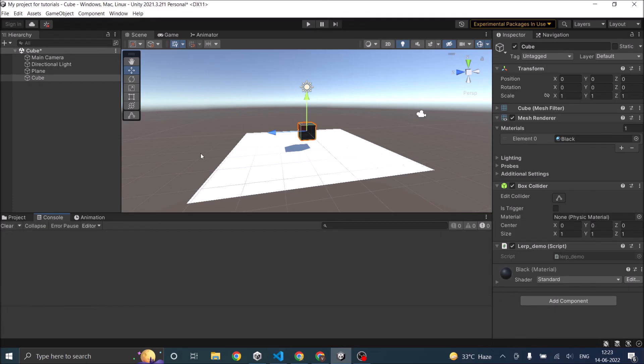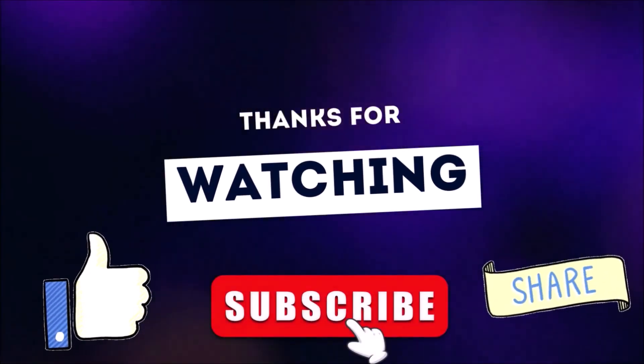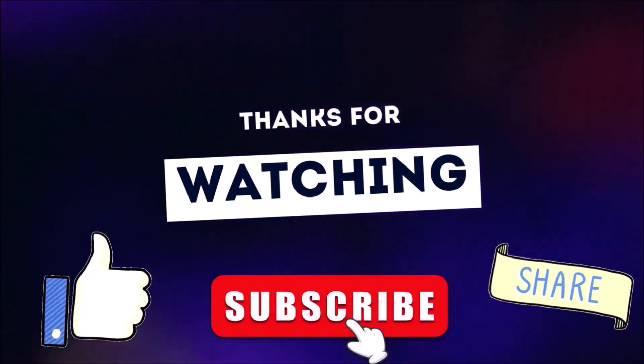You can read our Unity Lerp blog post for more details and code snippets — I'll leave the link in the description. See you in the next tutorial. Thanks for watching, and don't forget to like, subscribe, and share.